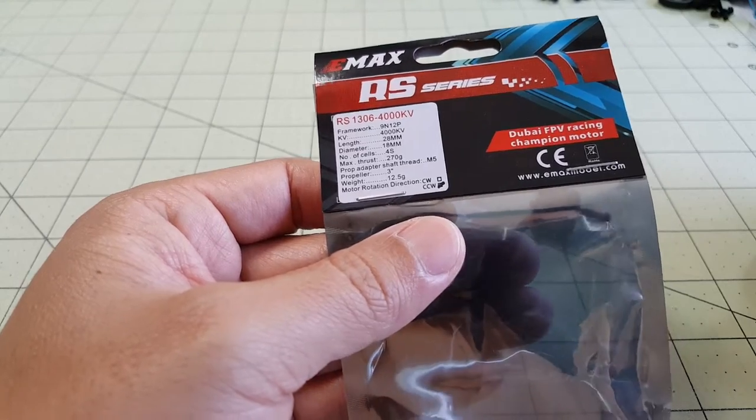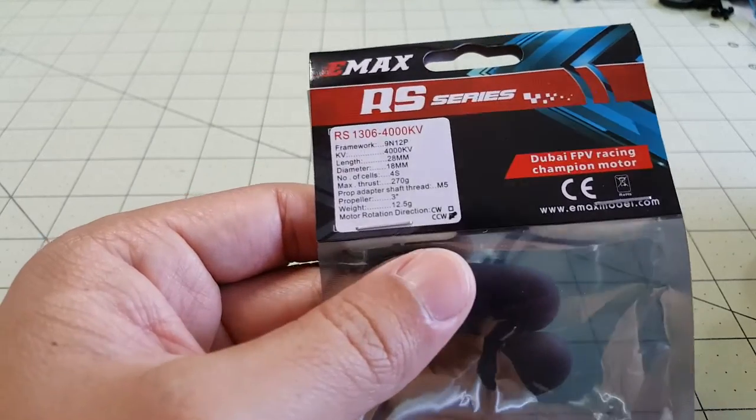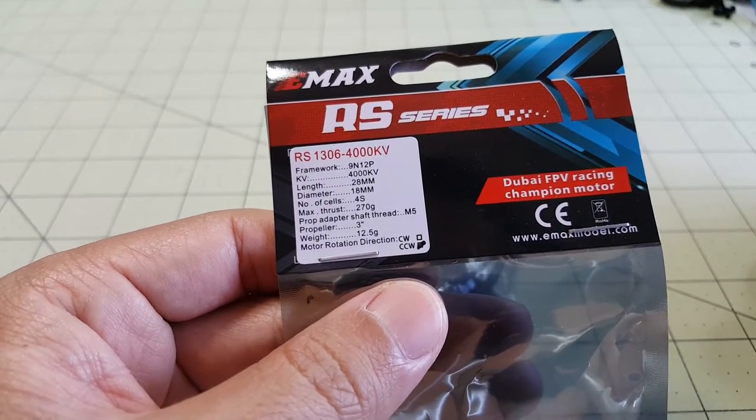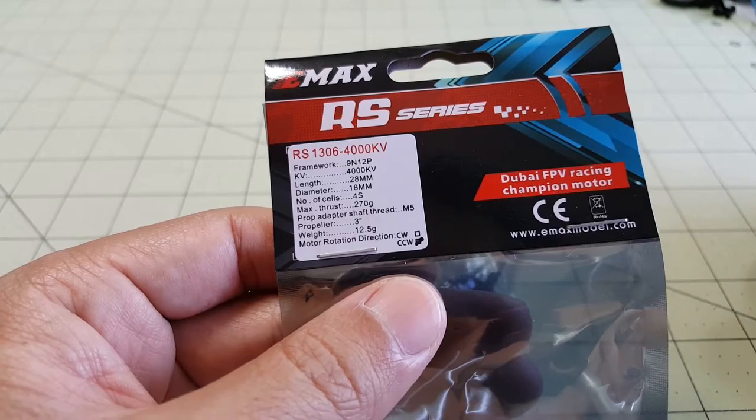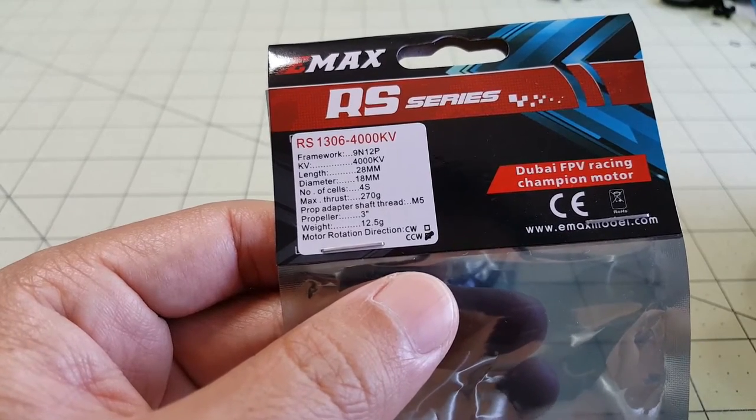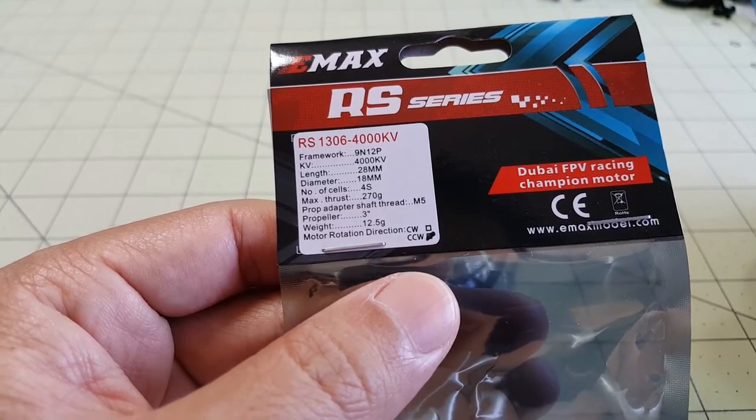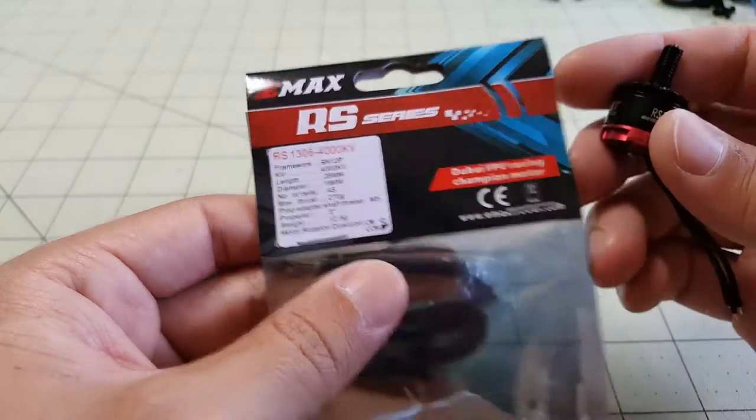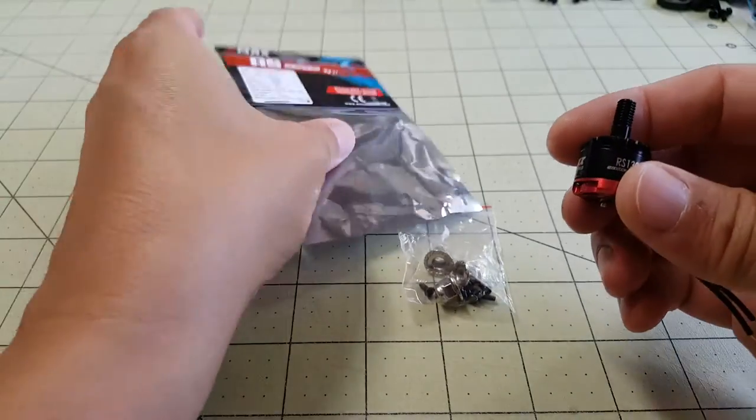Hey guys, in this video I'm going to take a quick look at the new EMAX Race Series 1306 4000KV motors and this is what they look like.